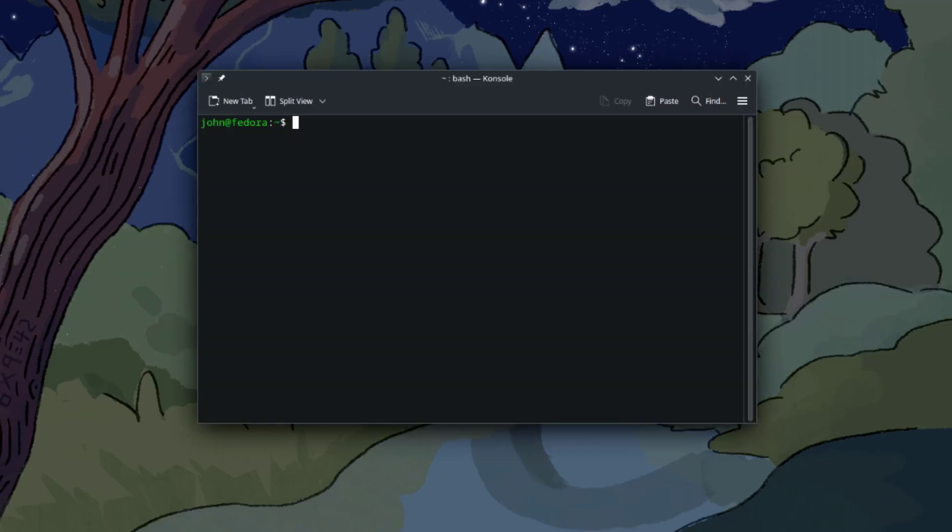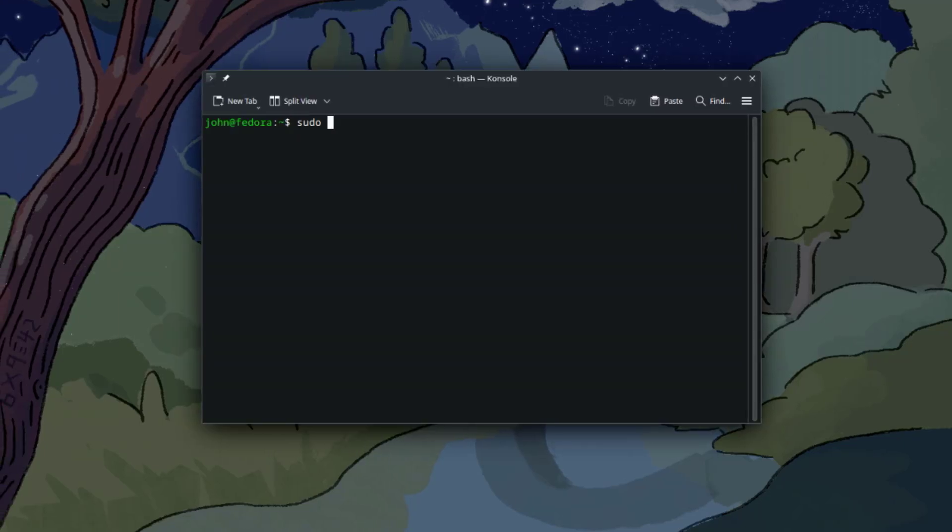I'm going to run an update. I'll type sudo dnf update.